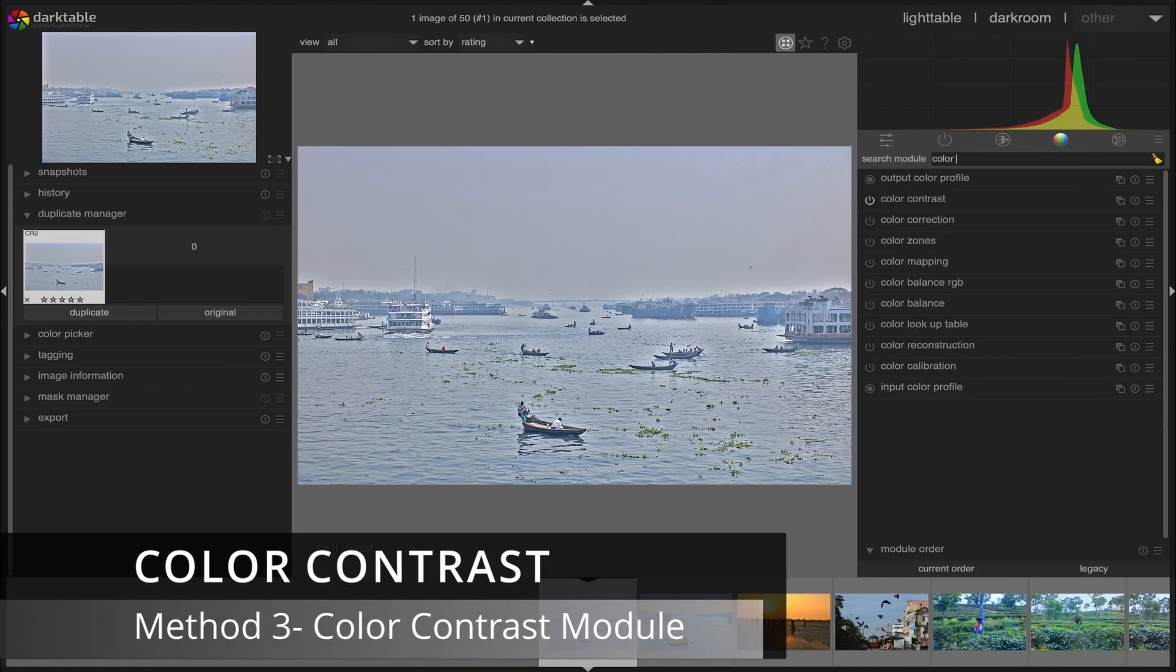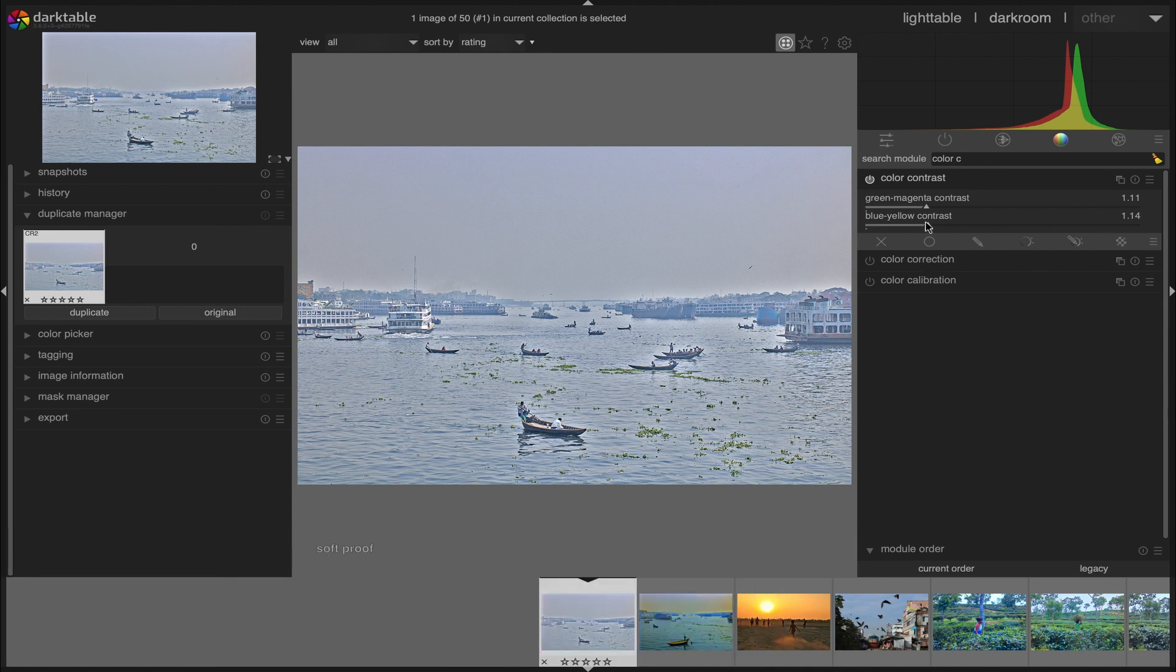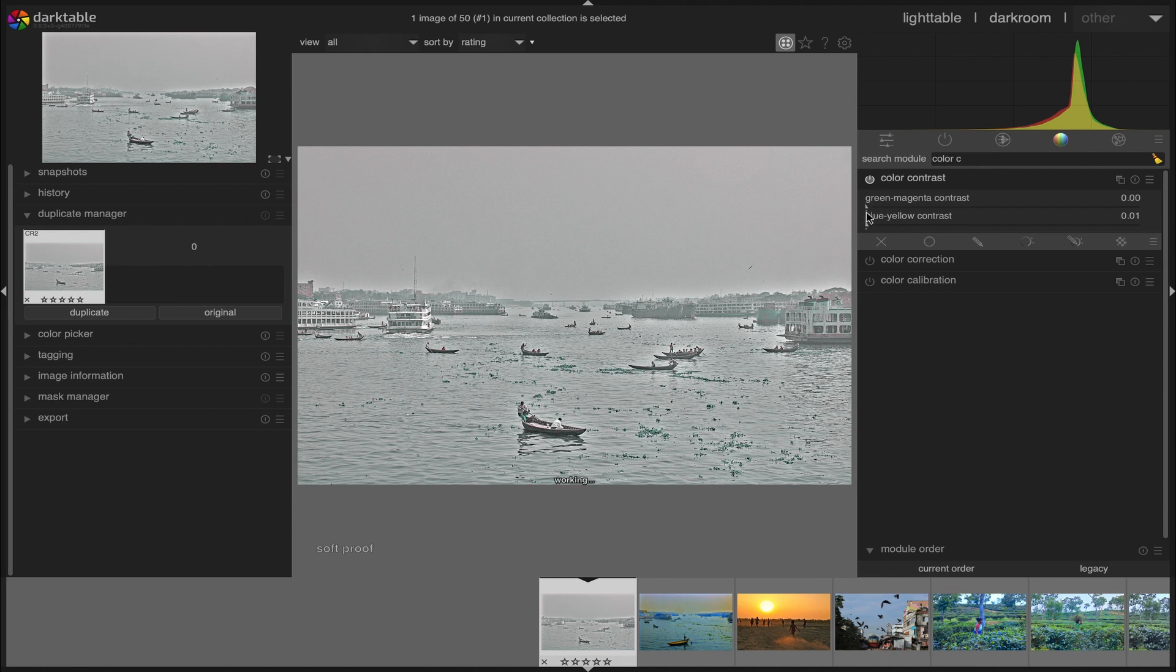Third method, color contrast module. We activate the color contrast module and then set both contrast values to zero.